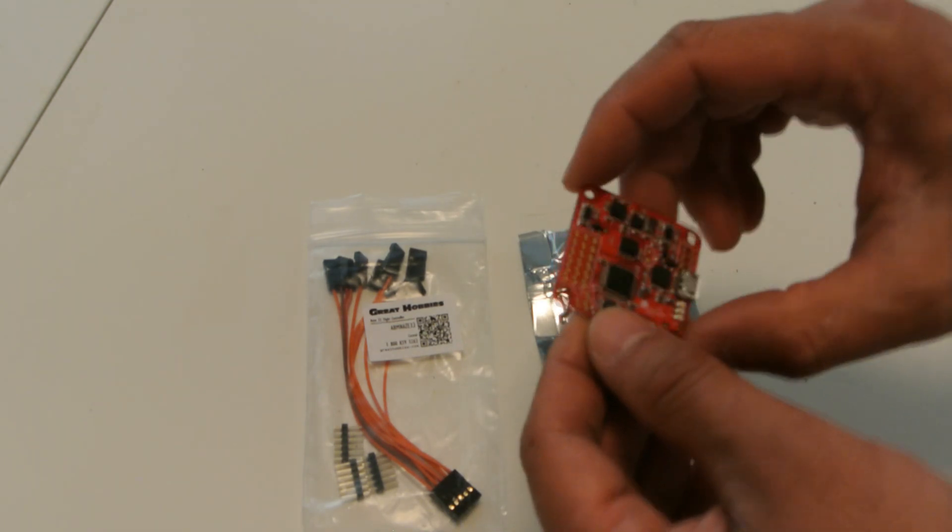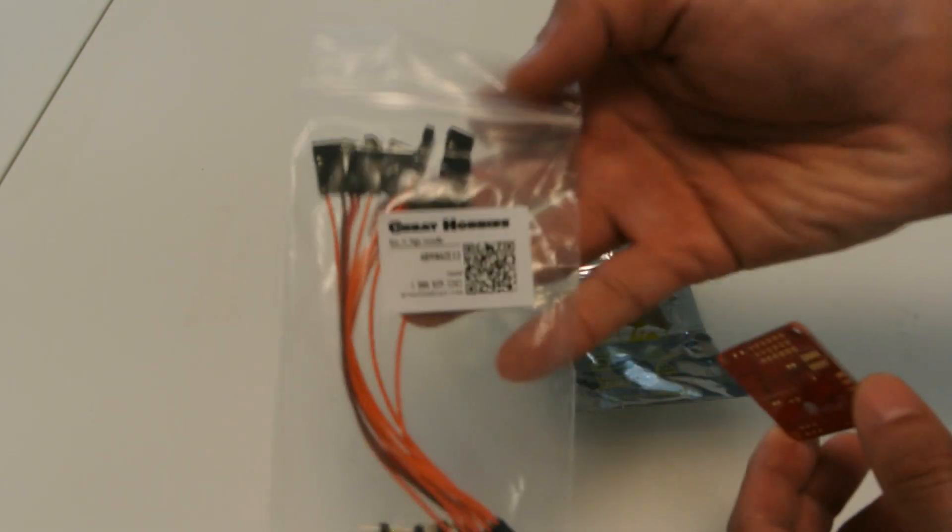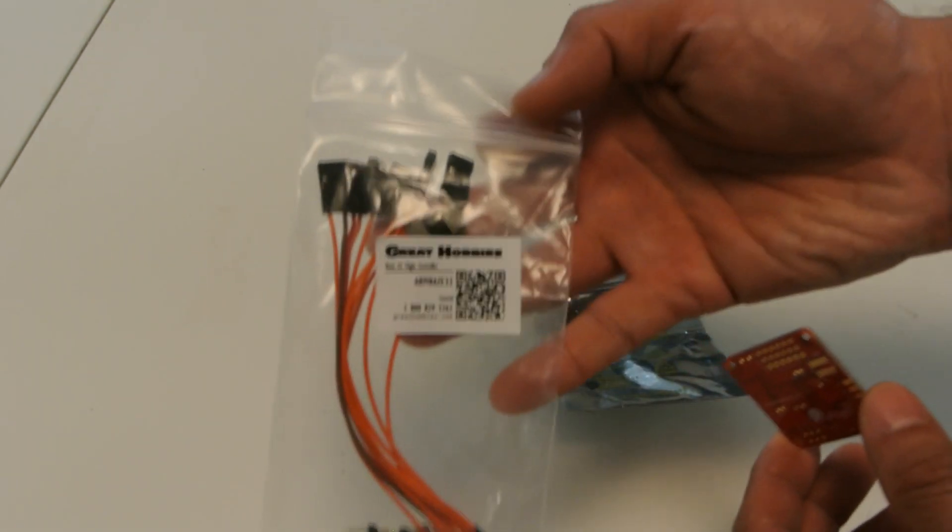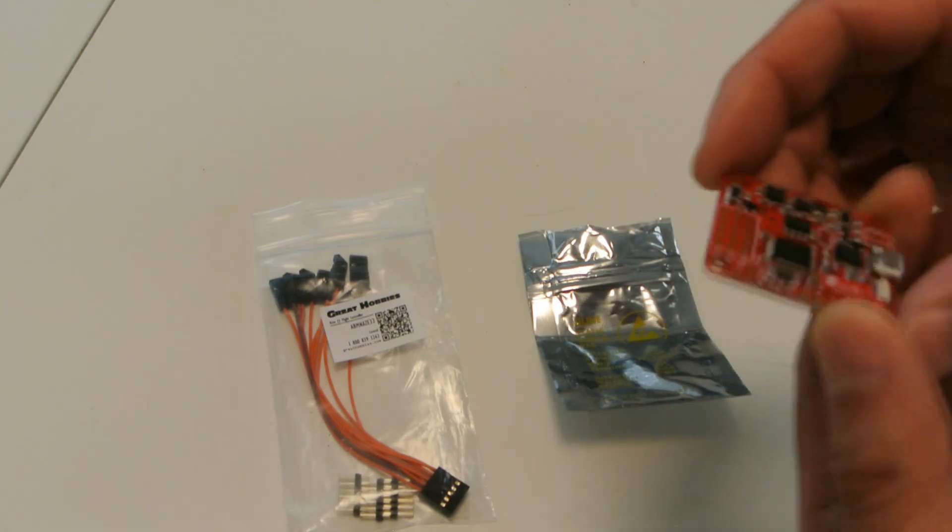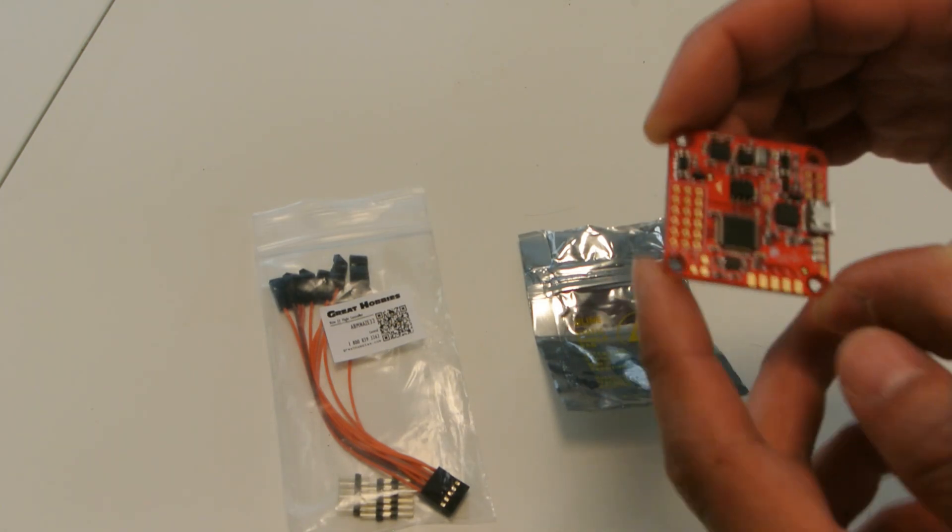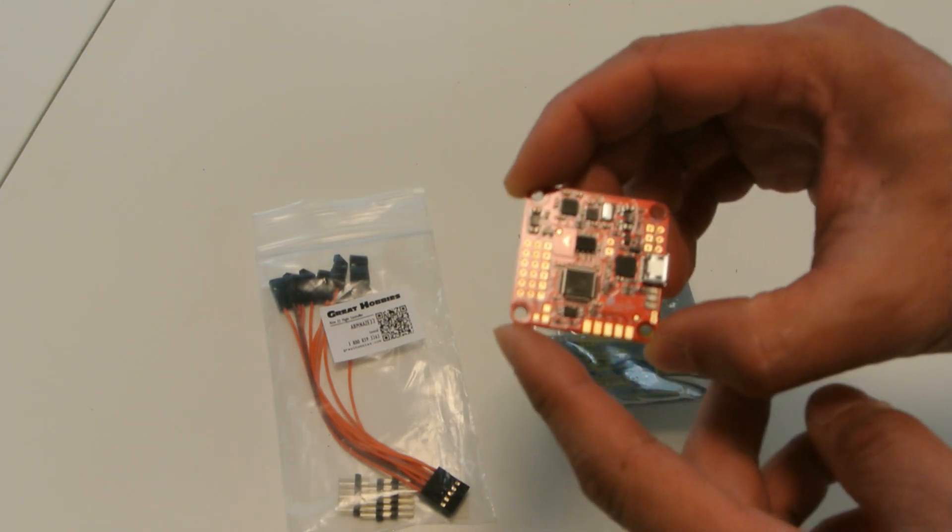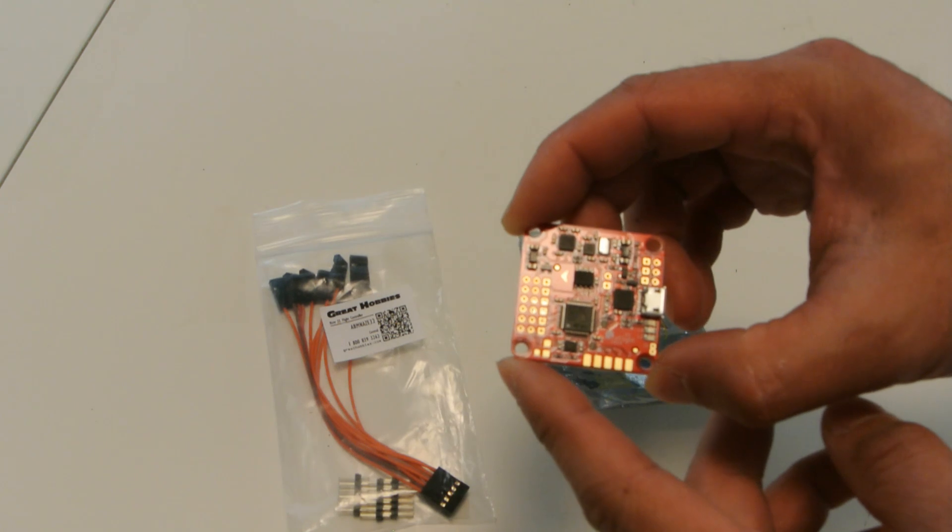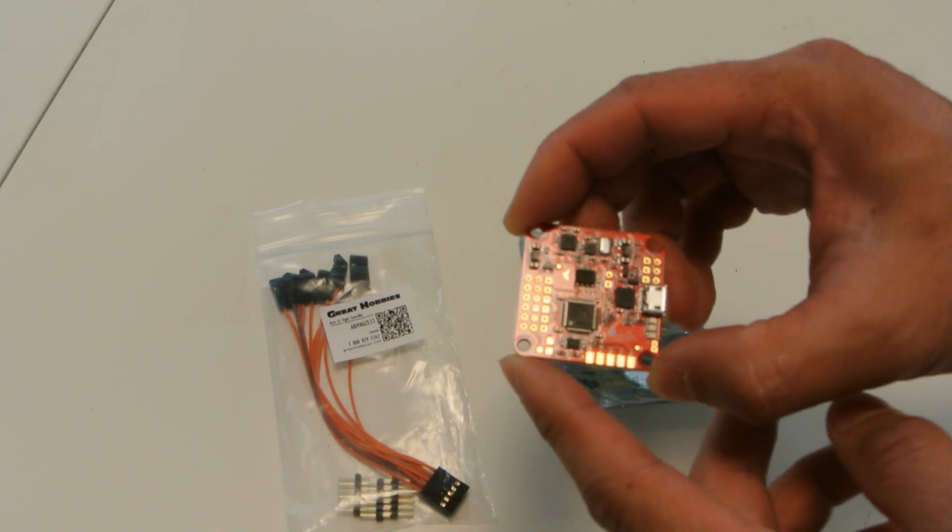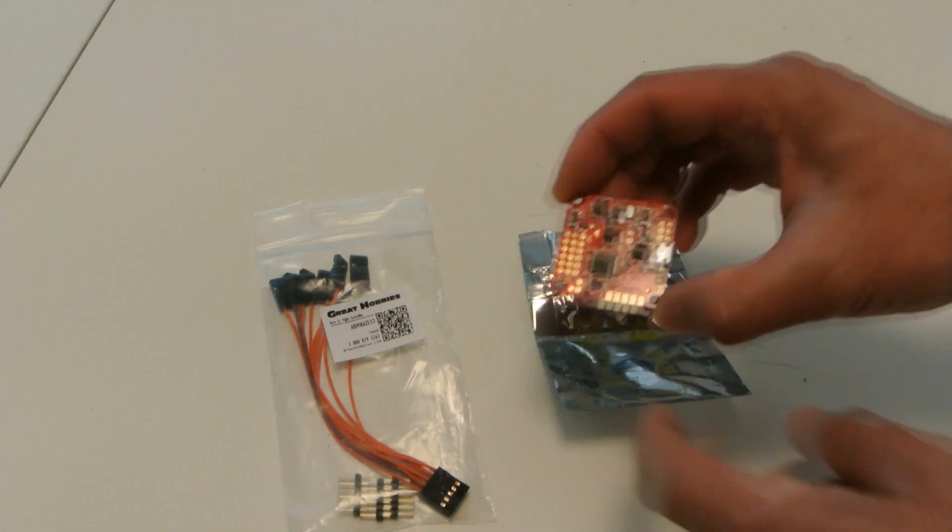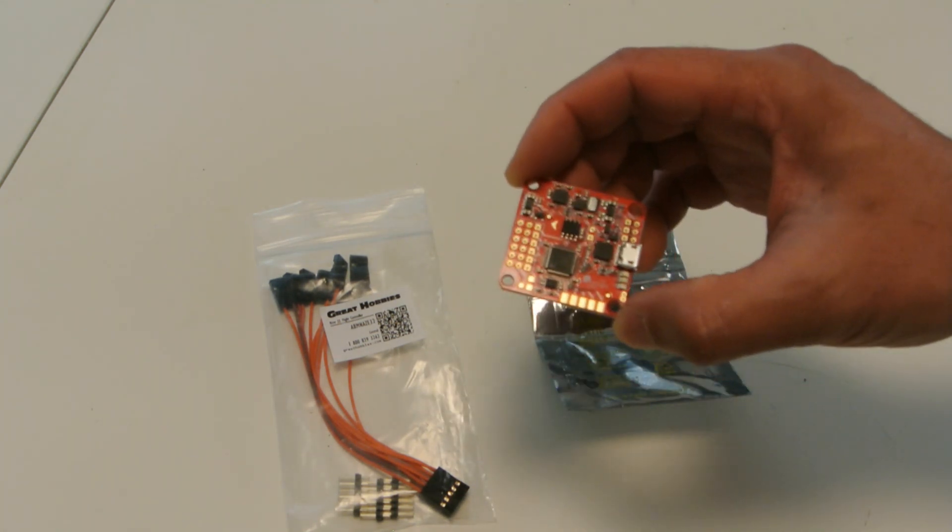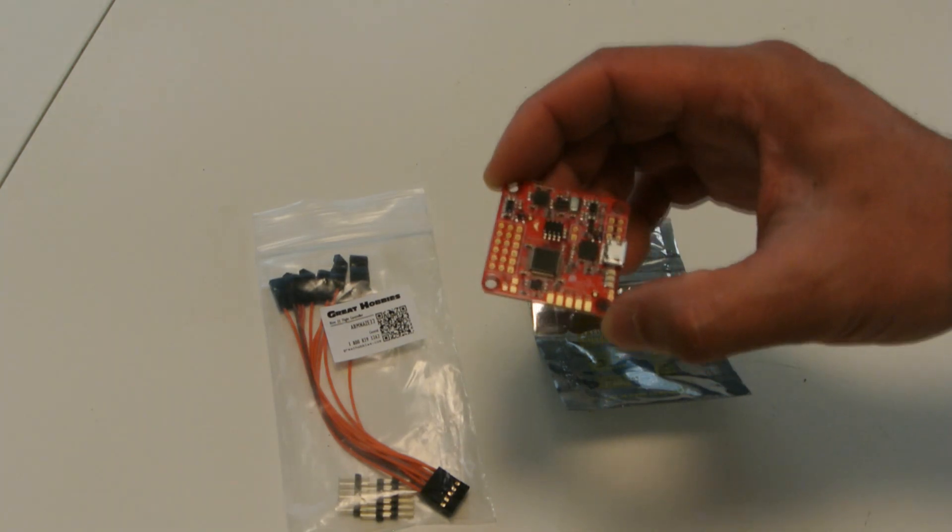So I ordered mine from greathobbies.com. I had tried to order it directly from Abuse Mark, but they're out of stock. But they had a link to their Canadian distributor, which is where I am. Great Hobbies was able to ship this to me within four days. I ordered it on a Monday, I got it on a Thursday.